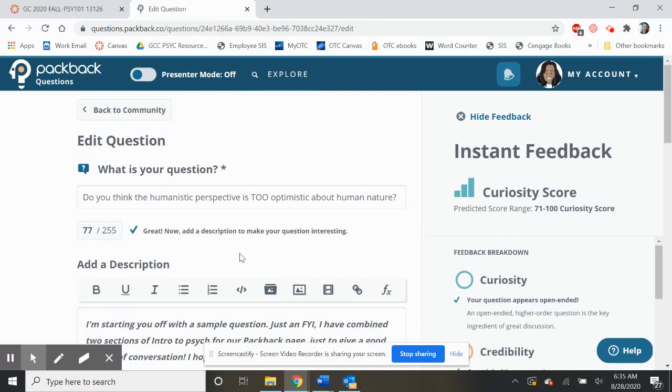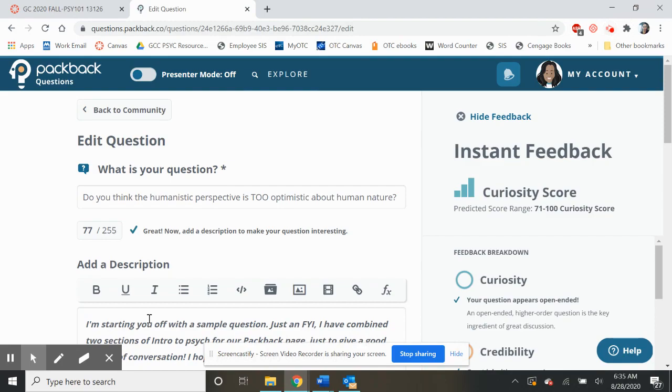Definitely feel free to send me an email if you have any additional questions about this. I will talk to you all soon.